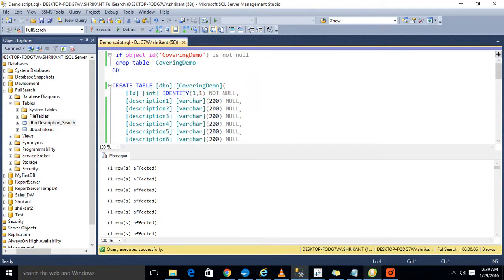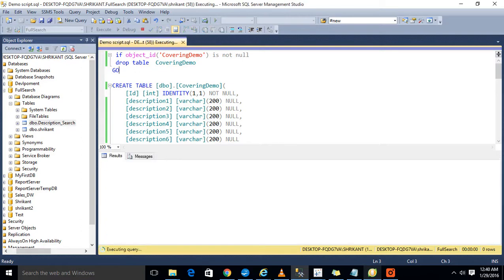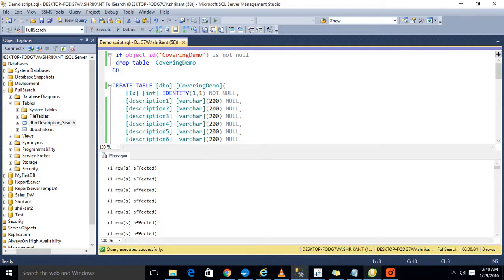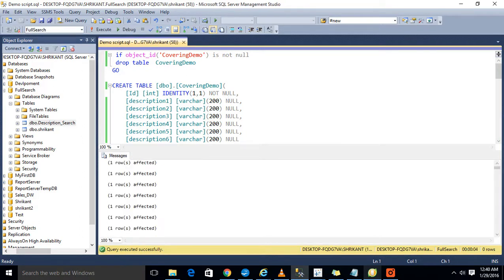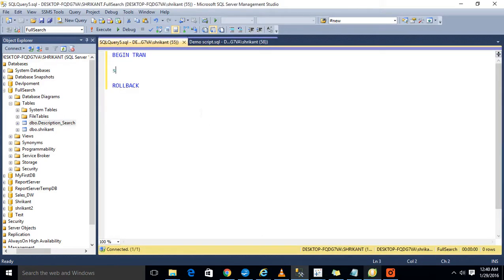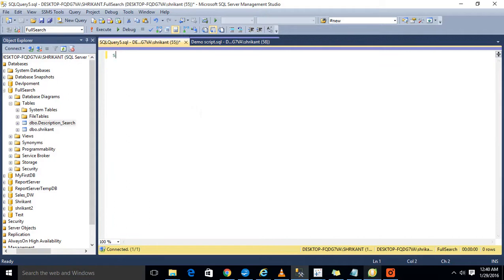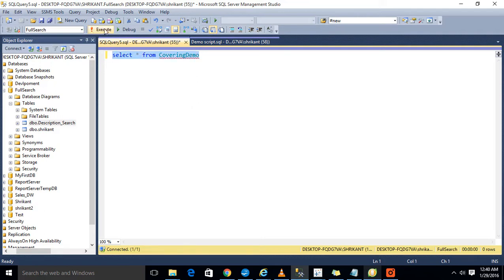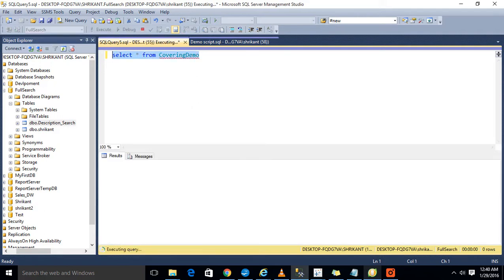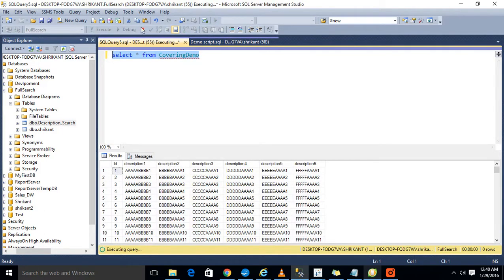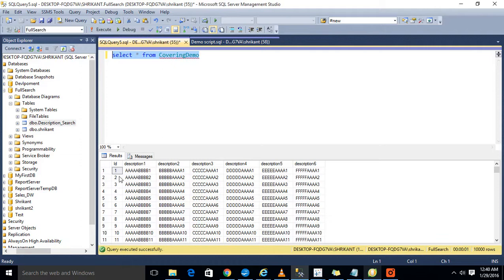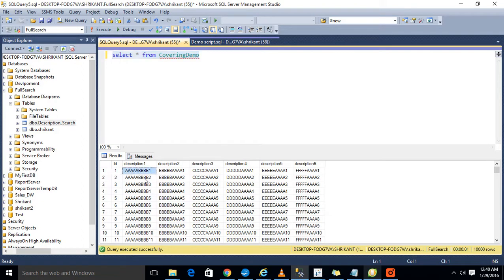For demonstrating, I'm just executing this script. Now you can see all are executed successfully. Let's check out the data. Okay, so I can see it has near about ten thousand rows.